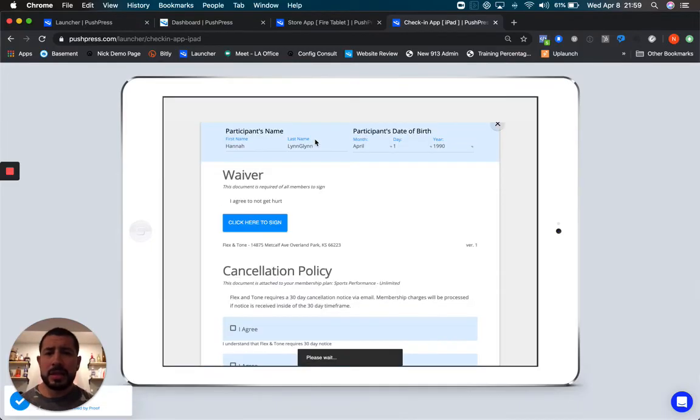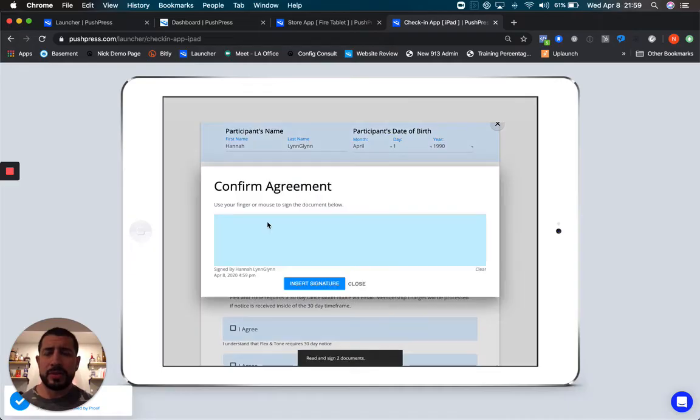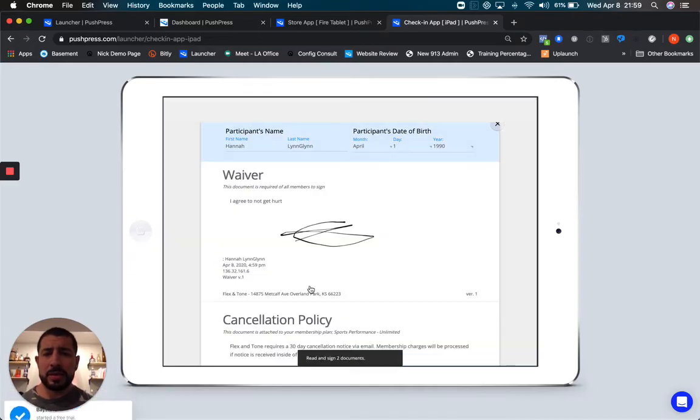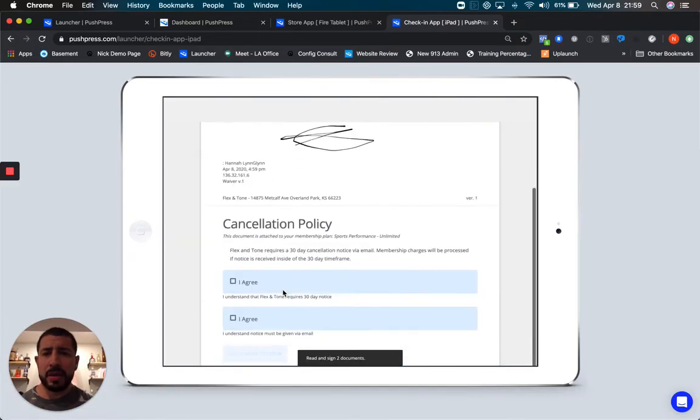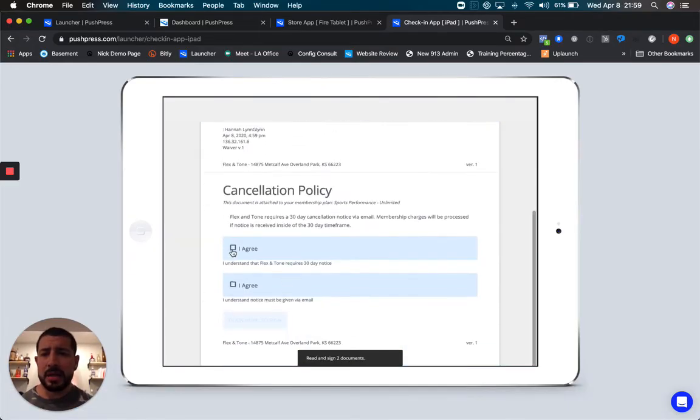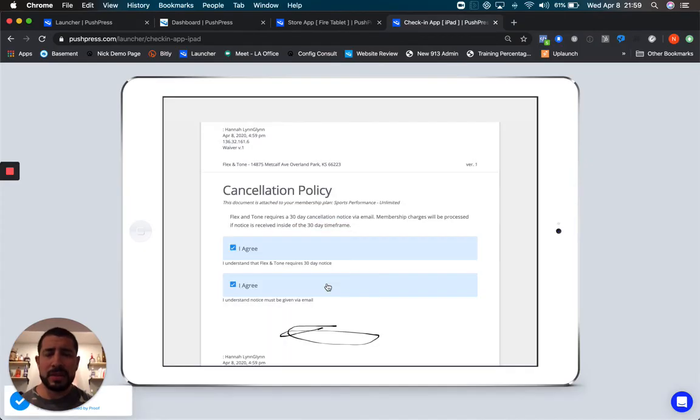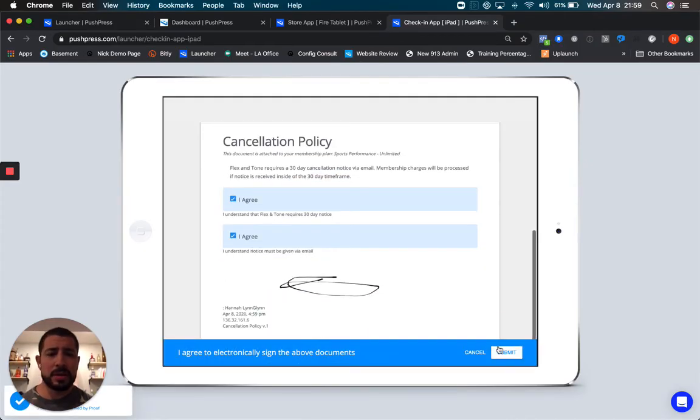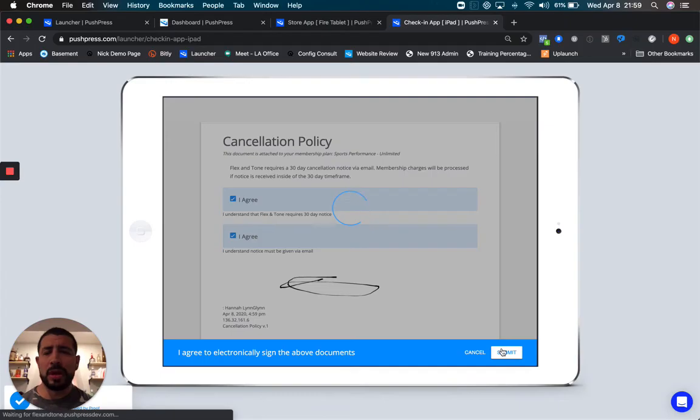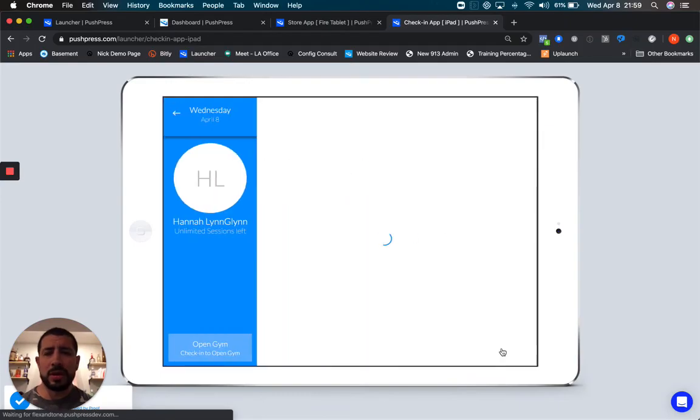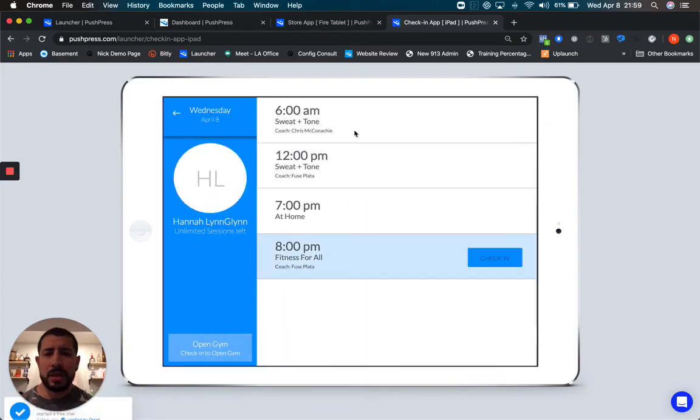In this case, this individual has not signed their digital documents, so they'll be asked to sign their waiver, maybe a cancellation policy, whatever documents the facility requires before being presented with the class schedule, and then they're allowed to check in.